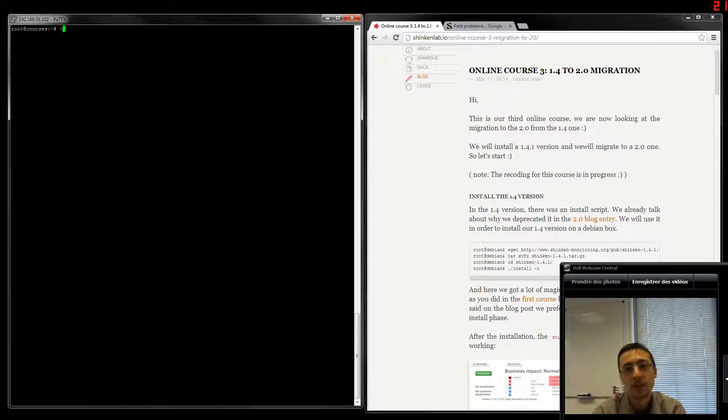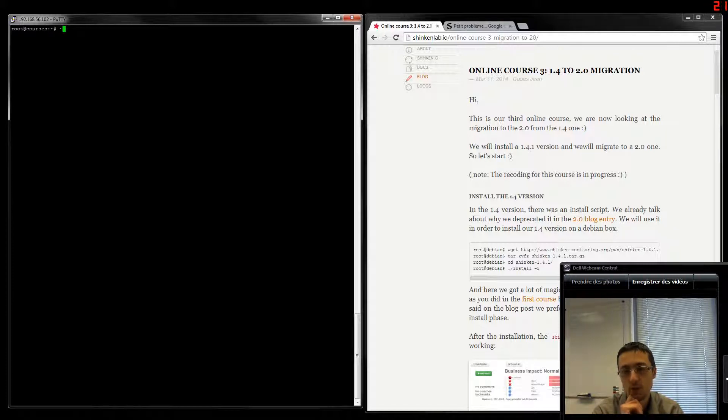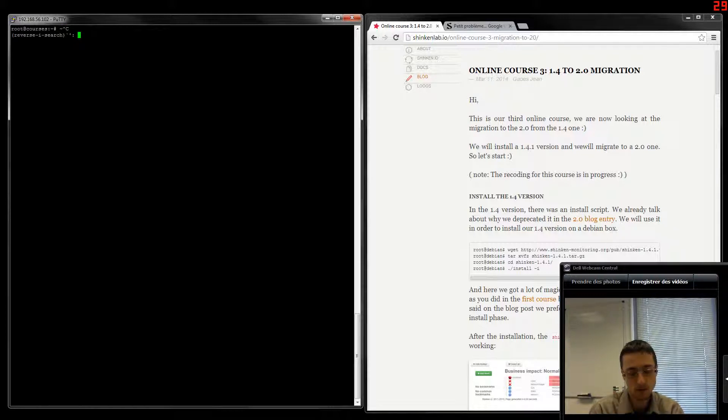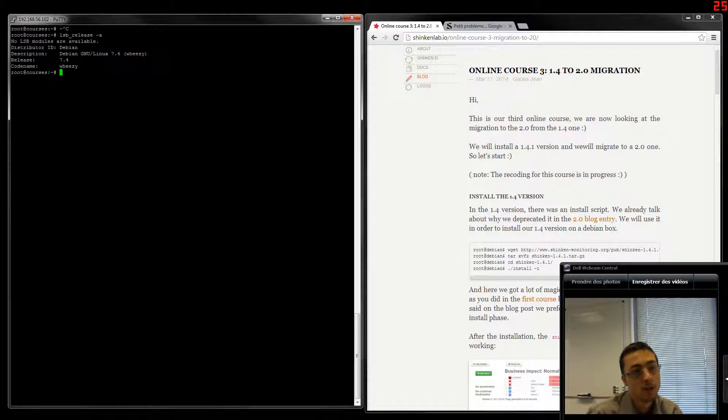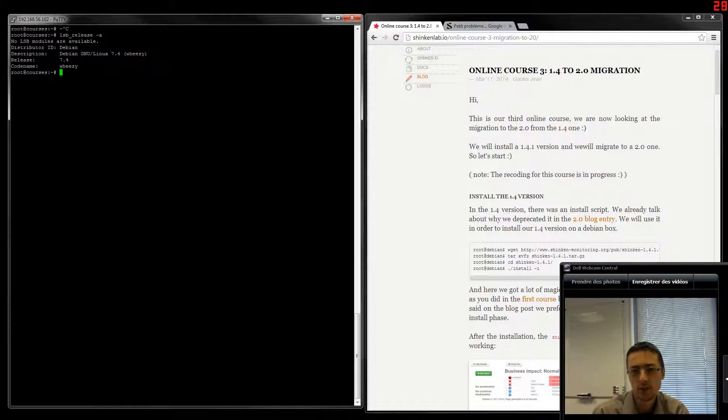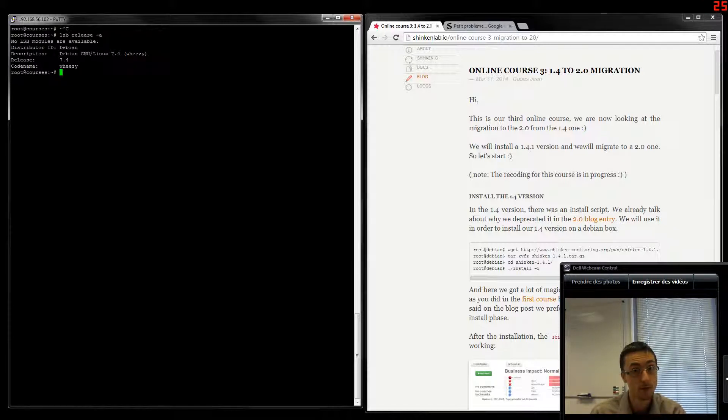Hi, this is our third online course. This time we'll talk about the 1.4.2.0 version migration. So we got here the same Debian box as we got before with a clean installation. First we will install the 1.4 versions, then we will migrate it to 2.0.1. So let's start.